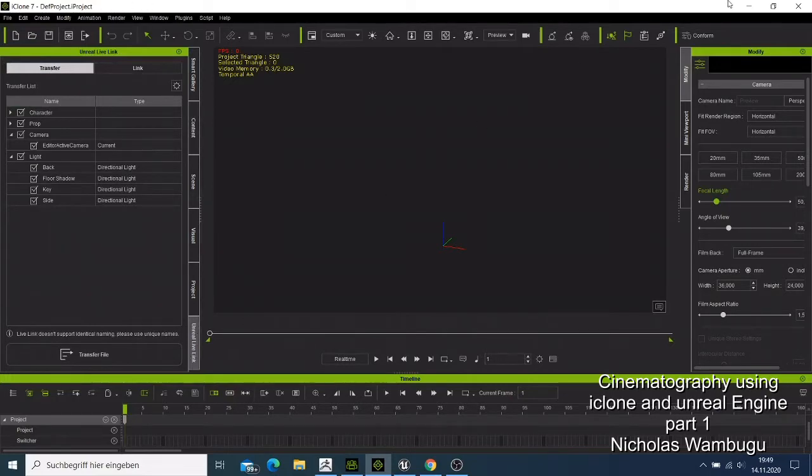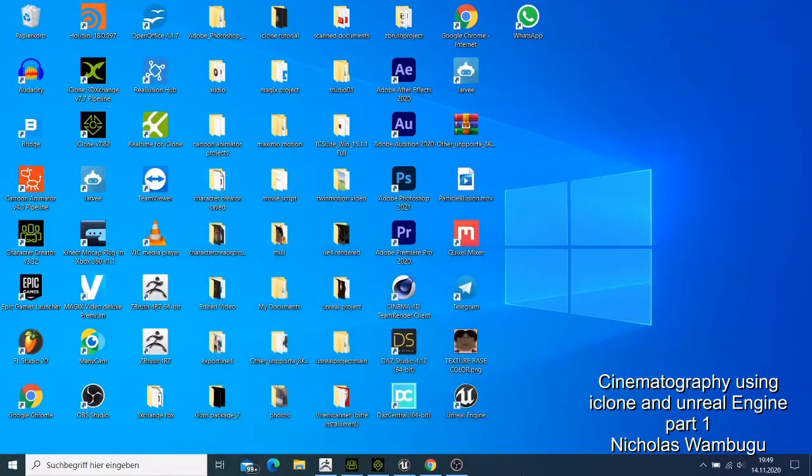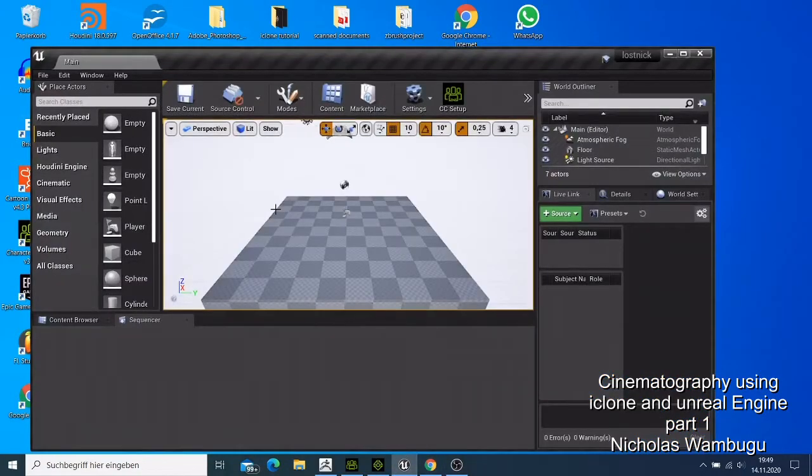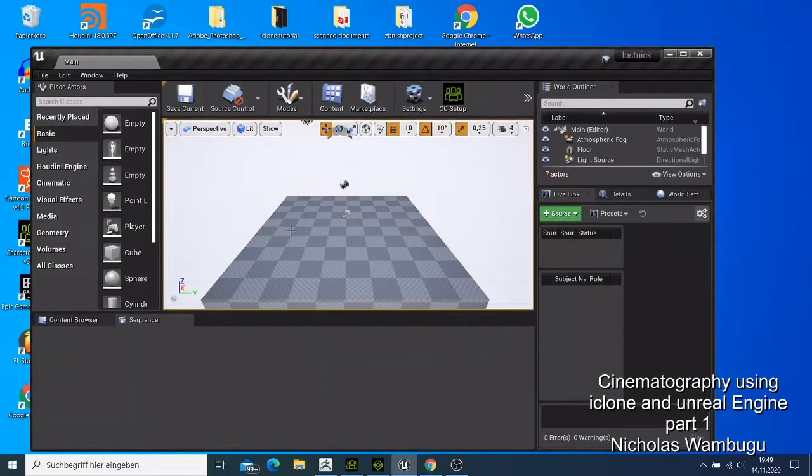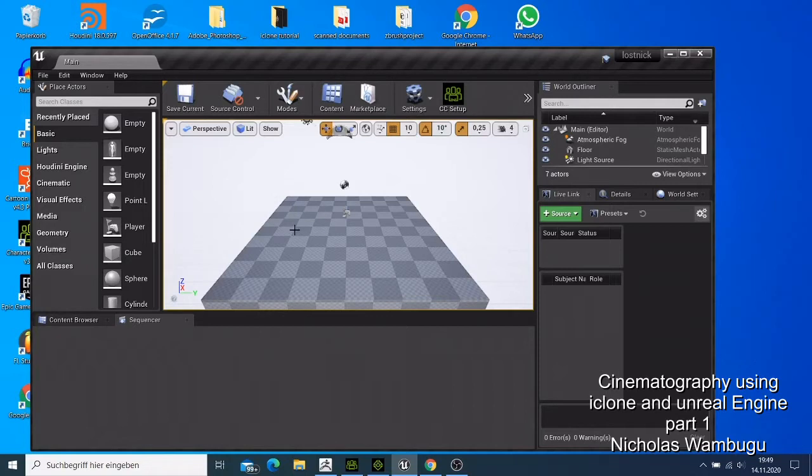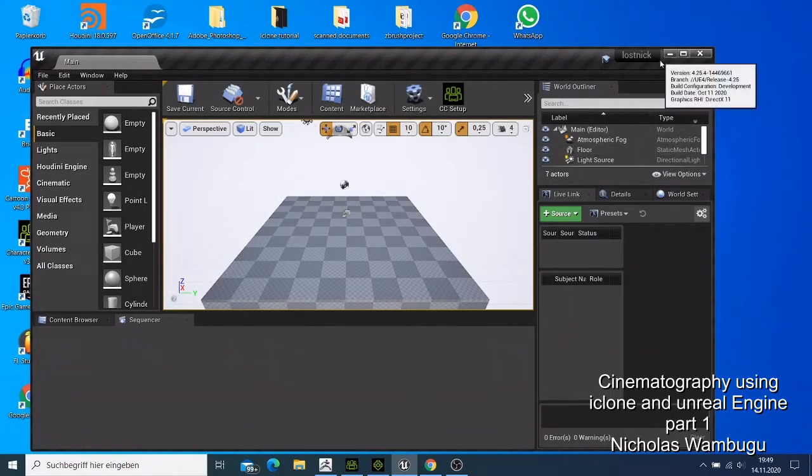We can export our character to Unreal Engine and this is where we are now going to finish our project by adding the lights, trying to move the camera, adding the background, and also trying to see that our project looks like how we want it to look like.